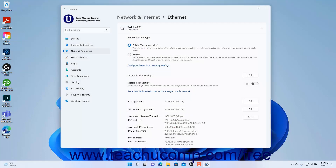The Ethernet connection information appears at the bottom of the Settings window, and you can click the adjacent Copy button to copy it to the clipboard if you need to send it to others for network troubleshooting. To close the Settings app window when finished, click the X button in its upper right corner.